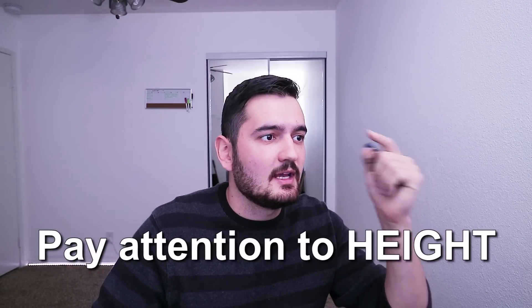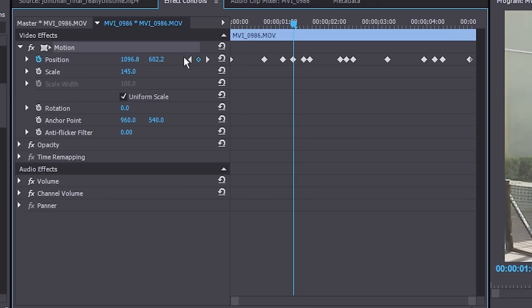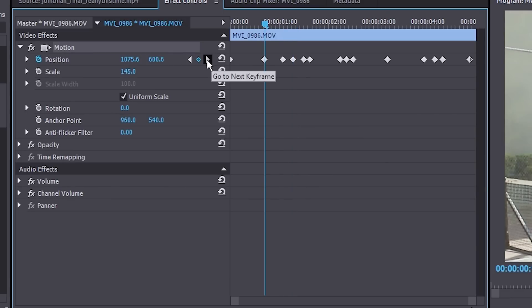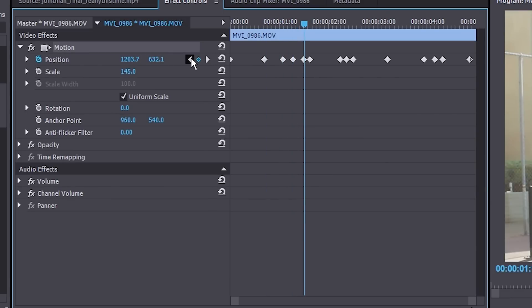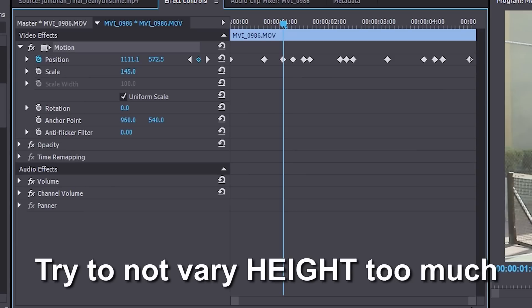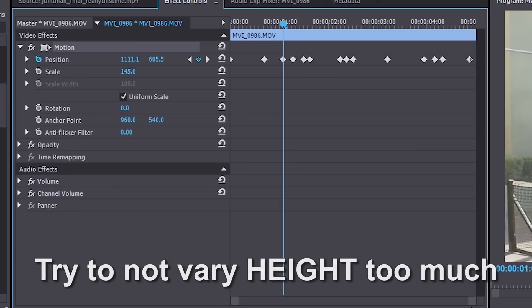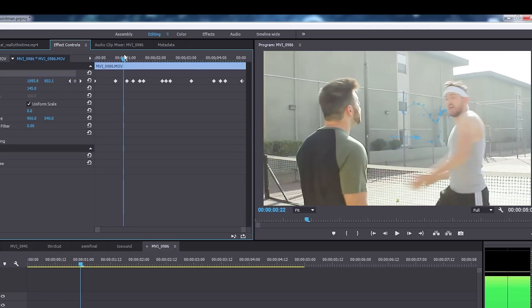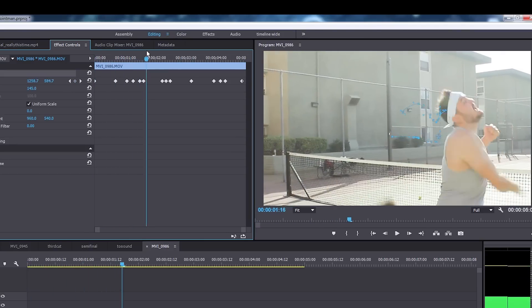Another really quick thing to pay attention to is the height of your frame. If your height changes a lot it can look wobbly and fake. If we look here, this is our height number — it's at 600, 572, 602. This 572 right here, let's bring it back up to around 600-something. That way it stays at a similar height.